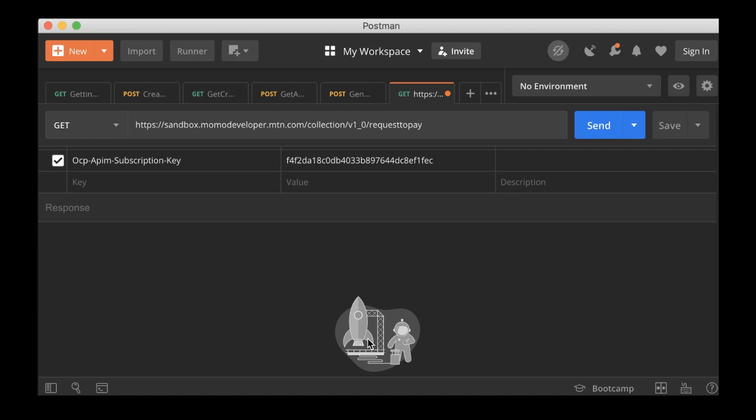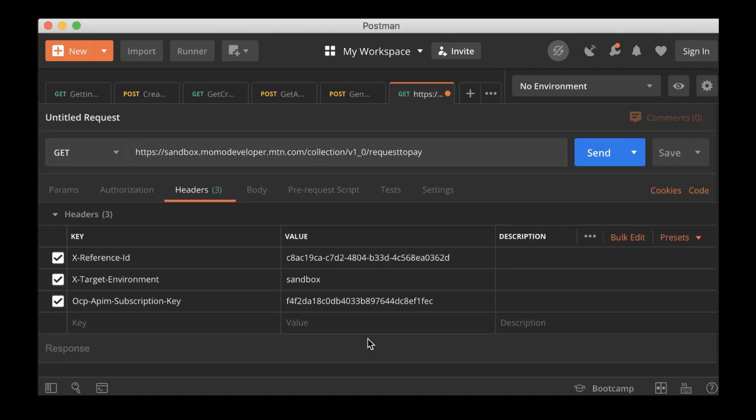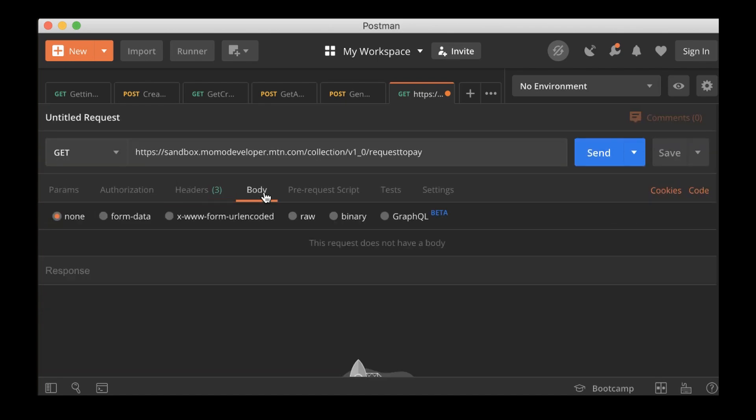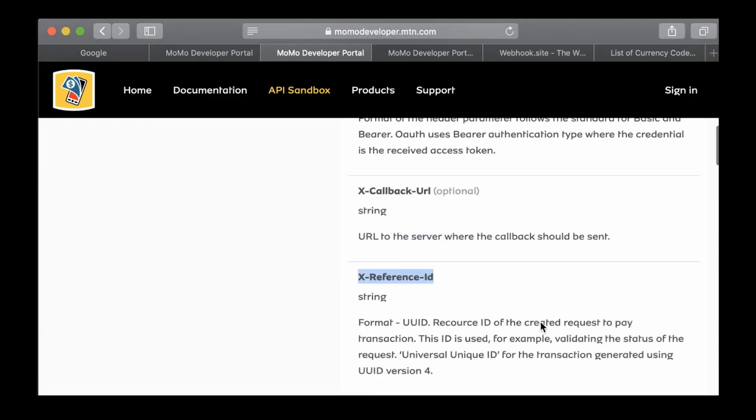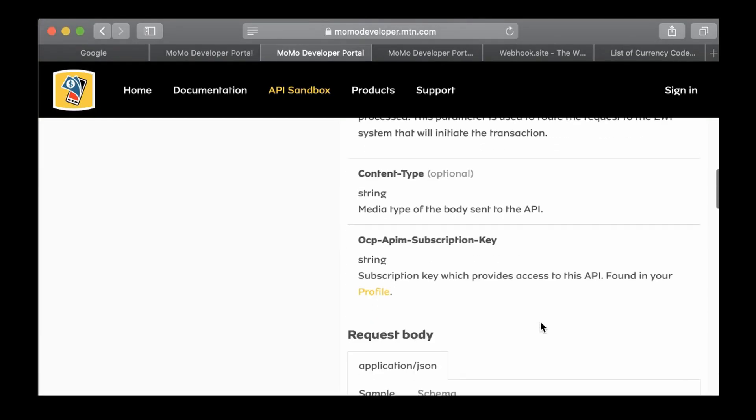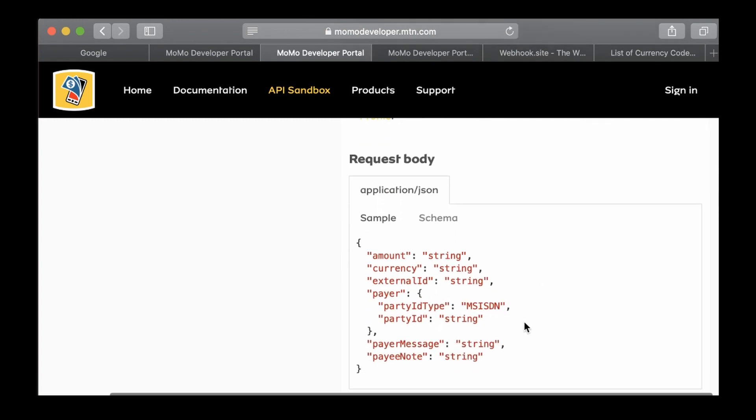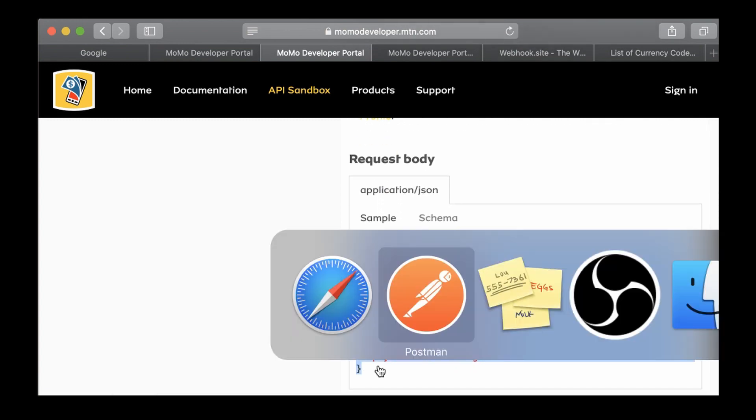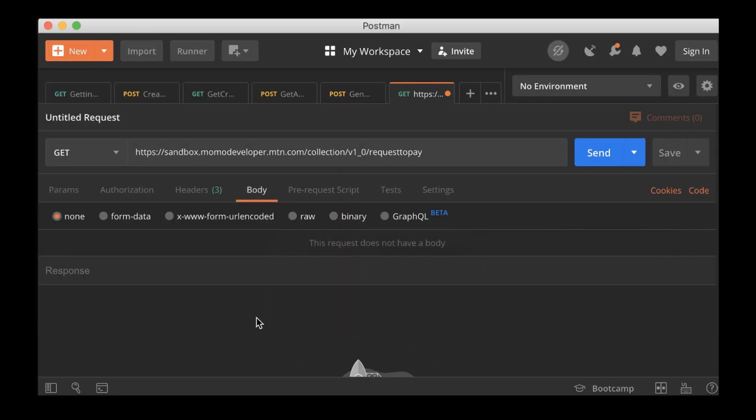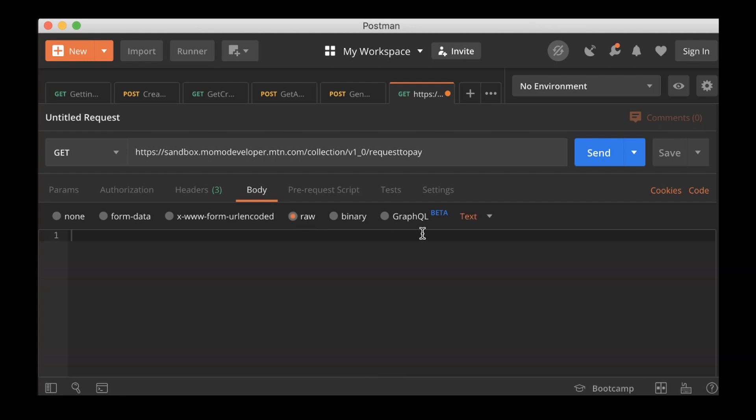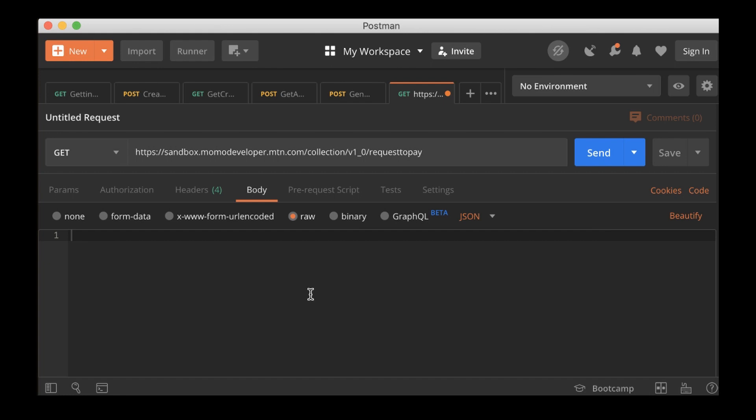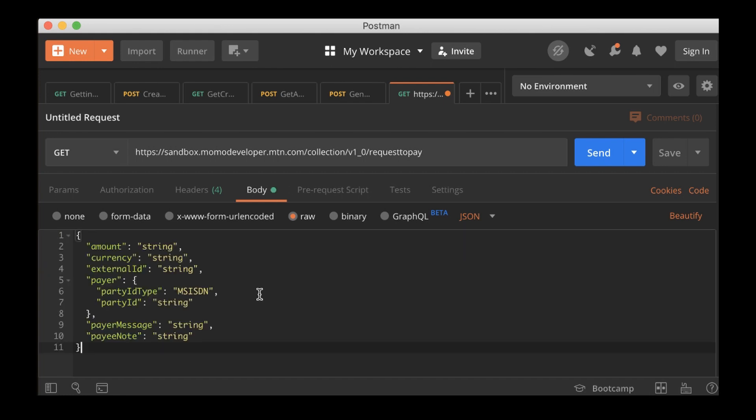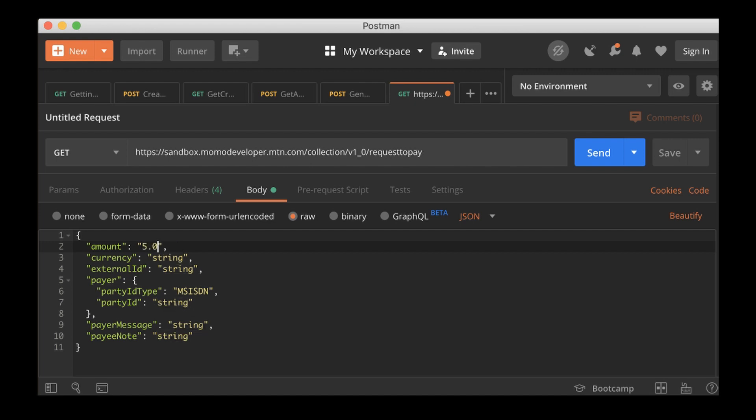So let's fill the body. The body has to take these parameters or this is the payload. So raw, and this is going to be JSON. Select JSON, now paste.